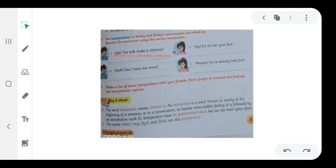Hey, it's all over your face. Gosh, it's all over your face. Gosh expresses surprise. In place of oh my god, we use gosh.